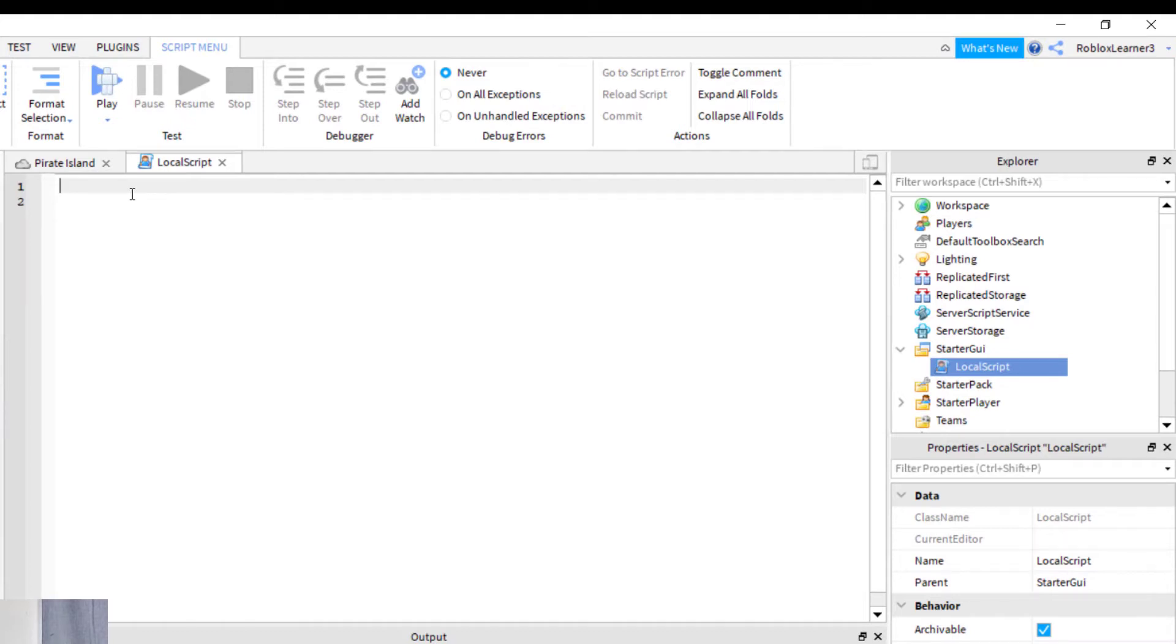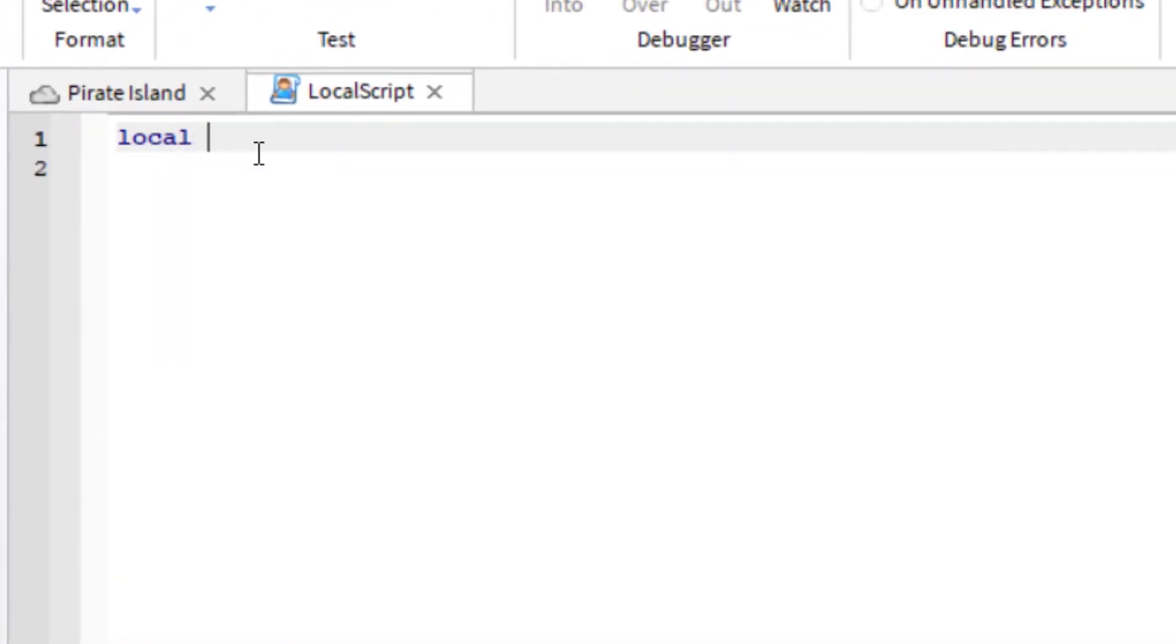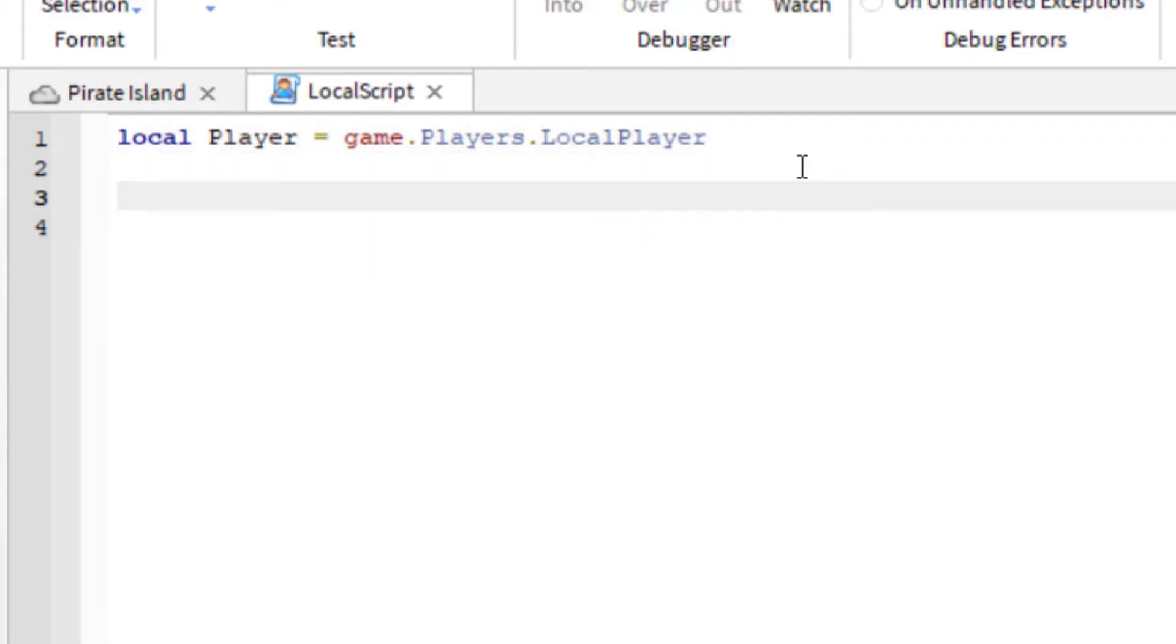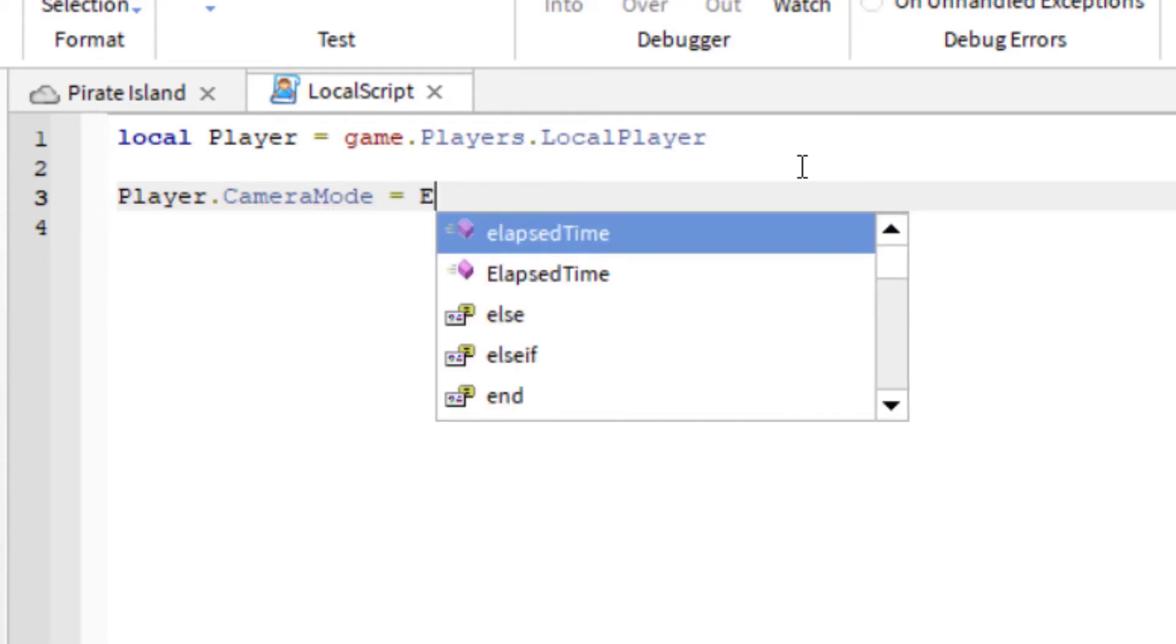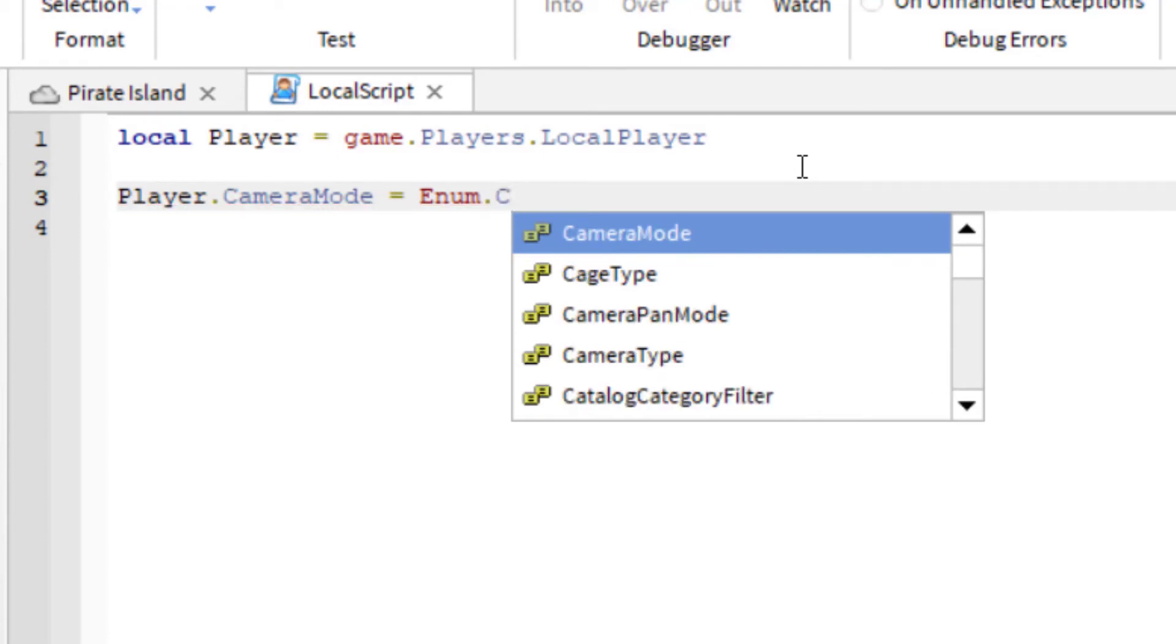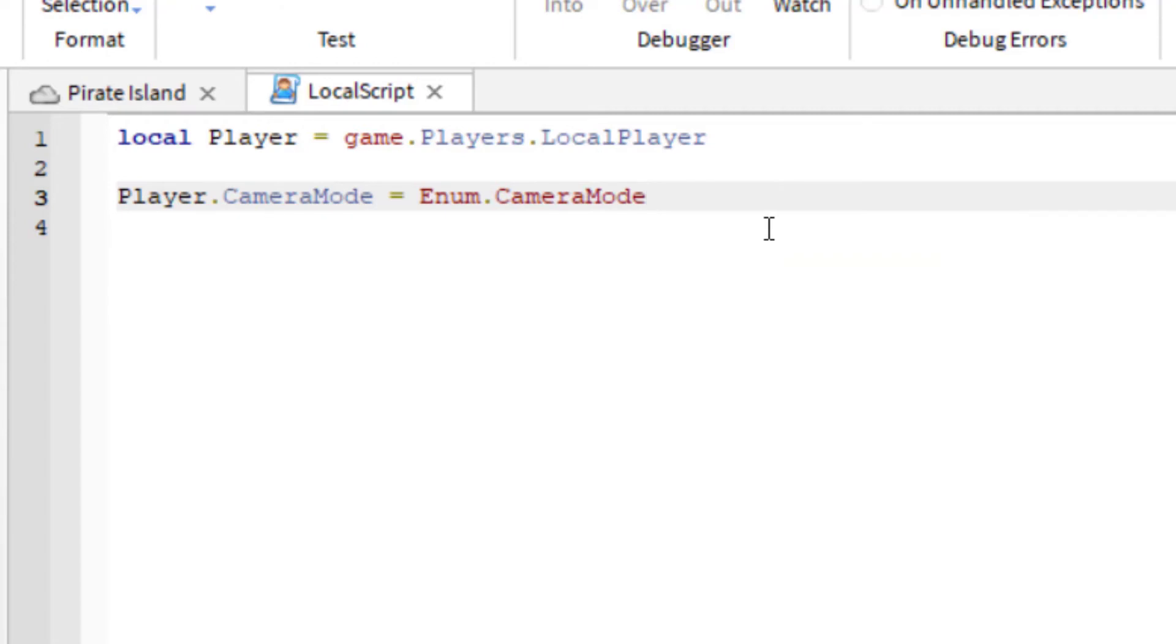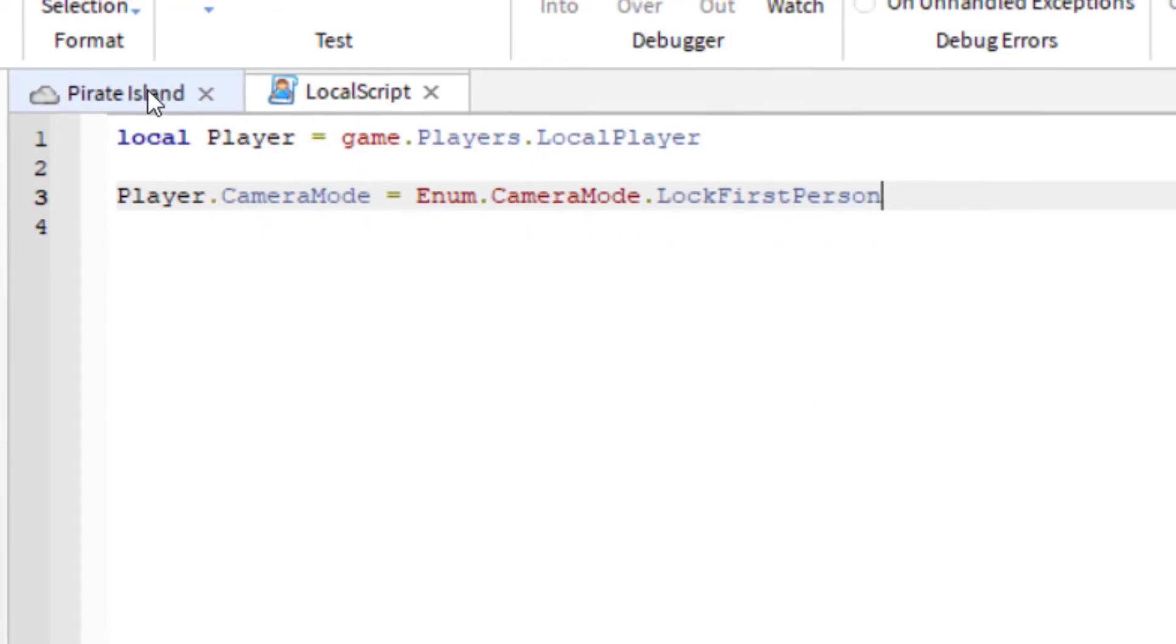...the script that you're going to want to use for this is local player equals game.players.localPlayer. And then you can see sometimes they will pop up for you. And then you want to go down to the next line, and you're going to type in player.cameraMode. So this is where you're going to change the camera mode for your player, space, and then equal sign, and then another space, enum, and then you're going to have a period there, and then camera mode, and it'll pop up. And then another period, and then you can see you can pick either classic or lock first person. So I'm going to double click on lock first person.